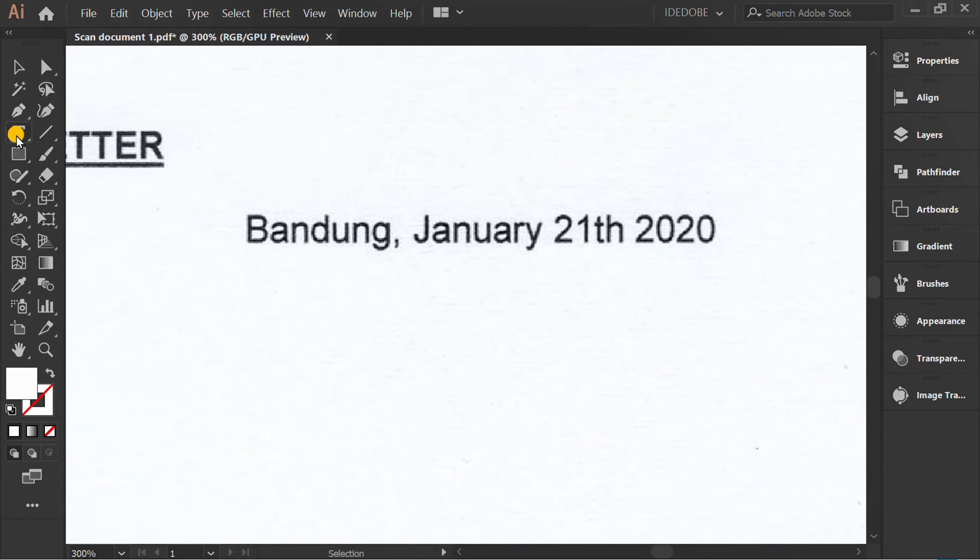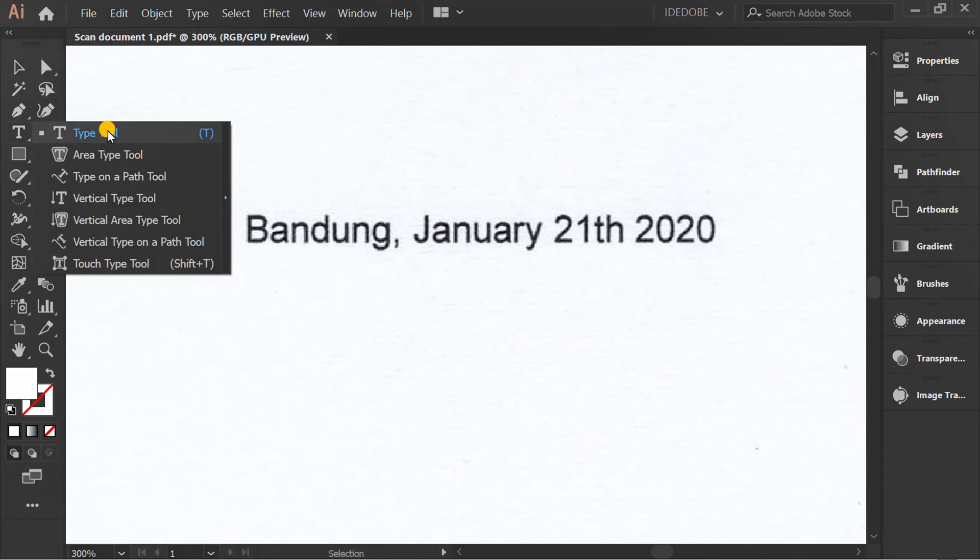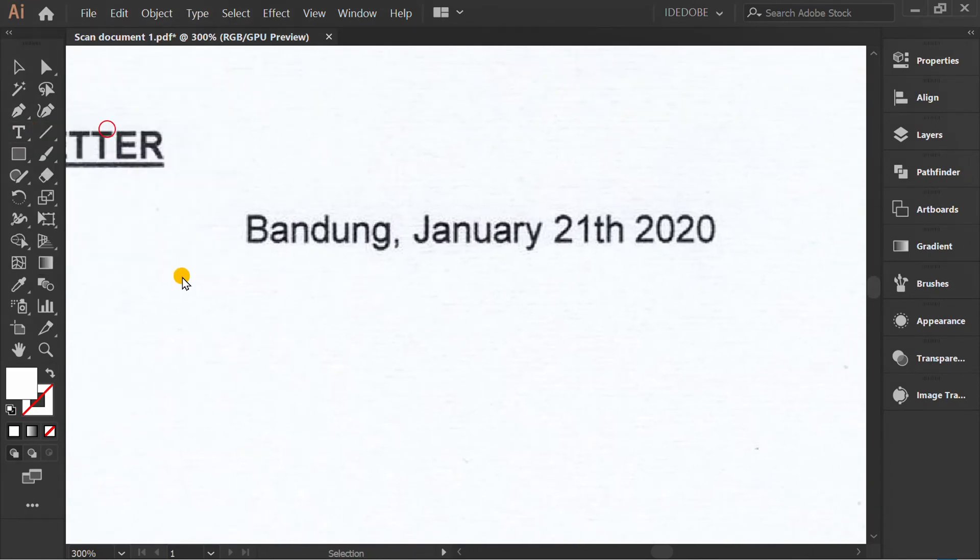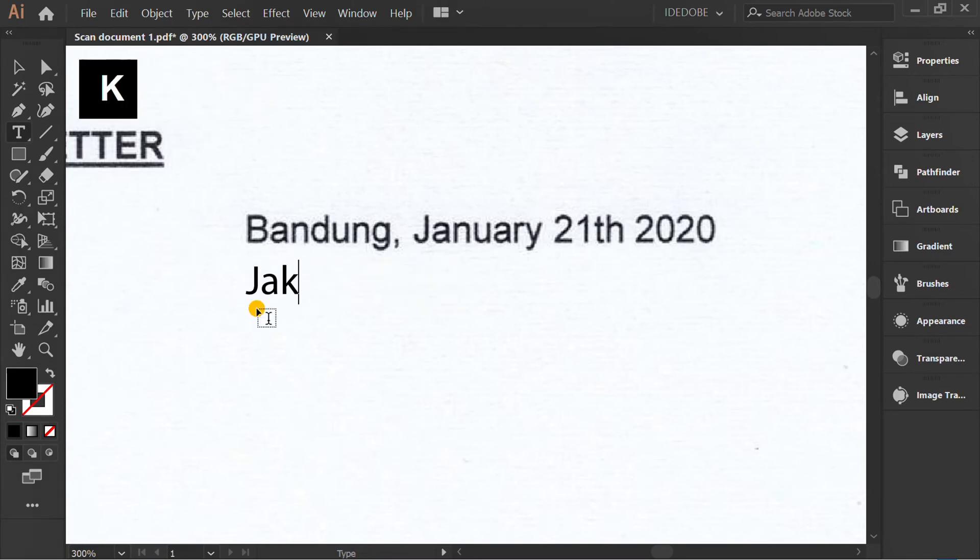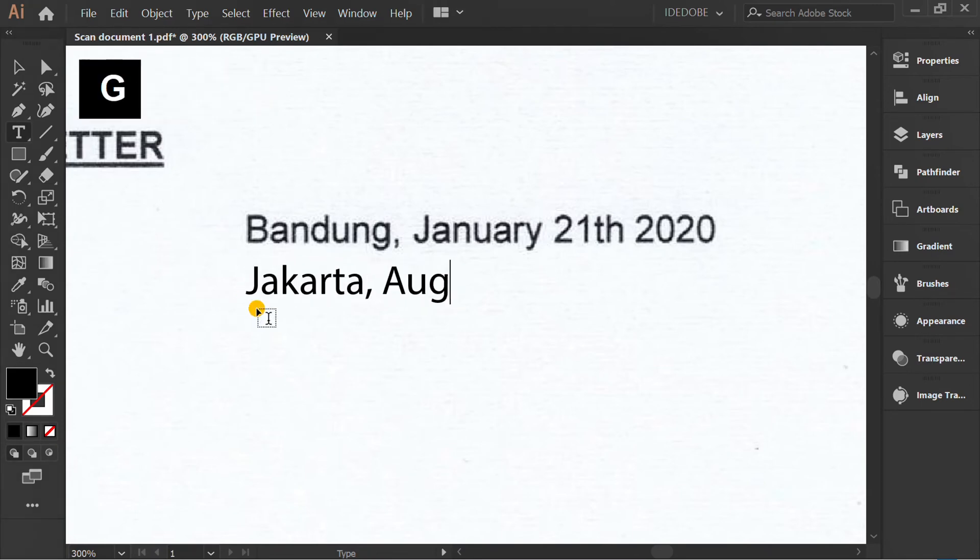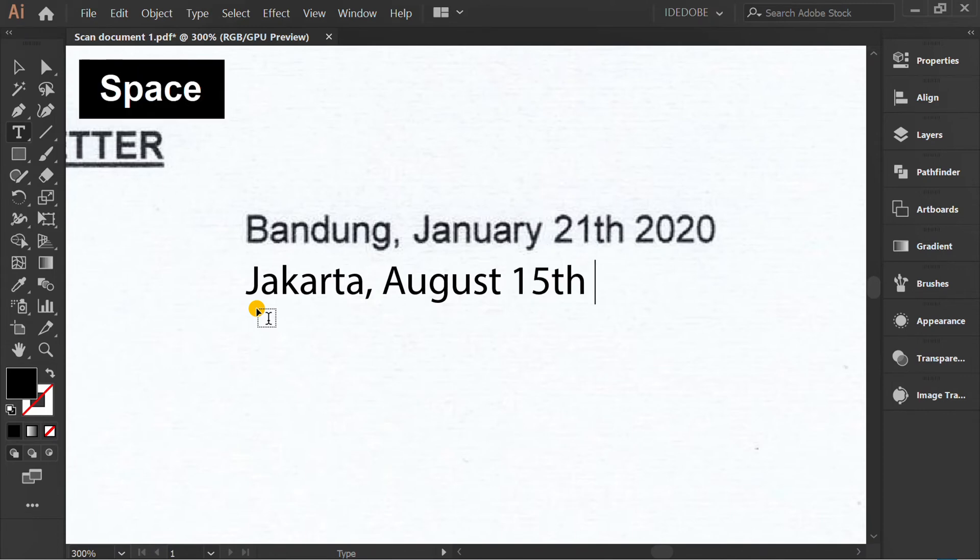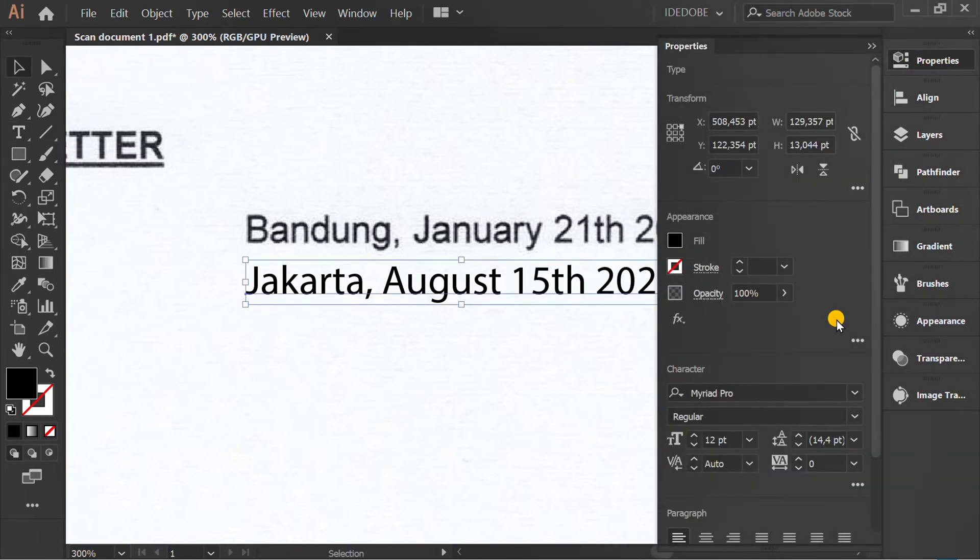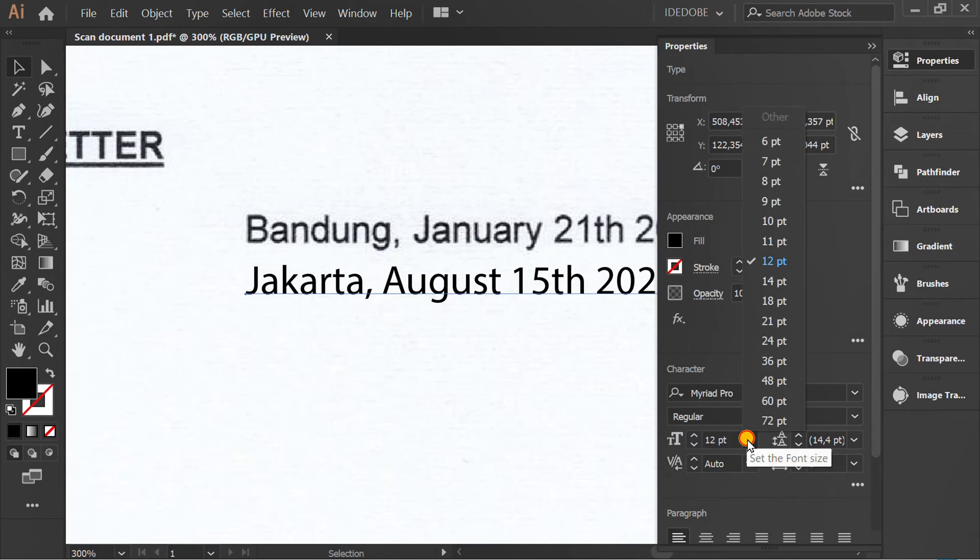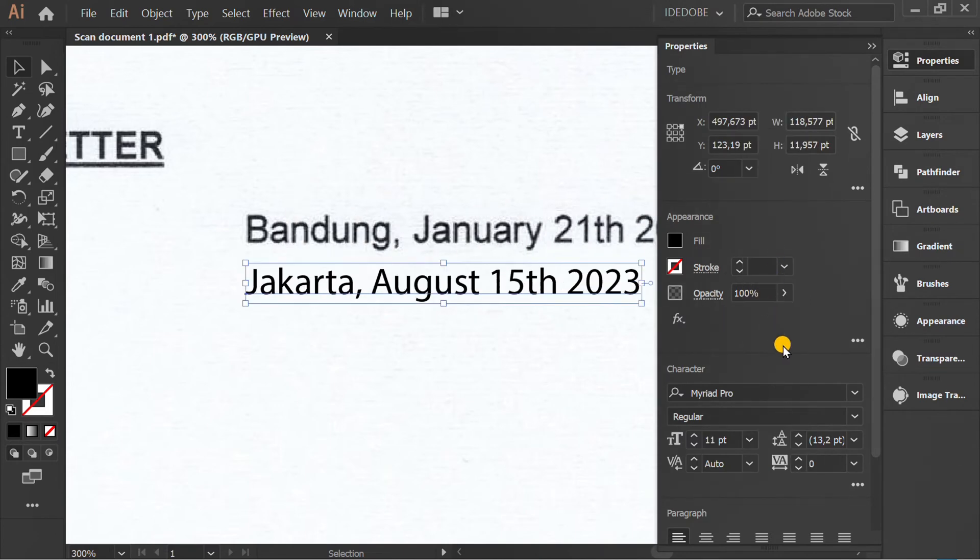Insert the text. Adjust the font type and size.